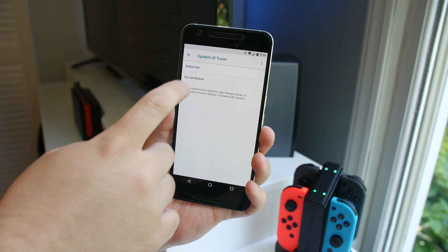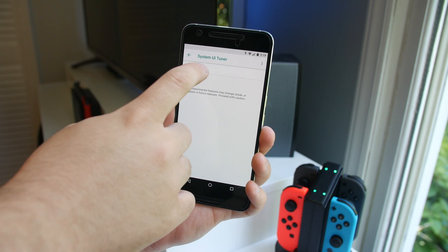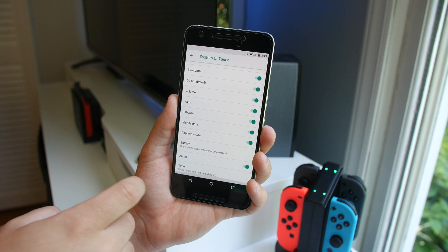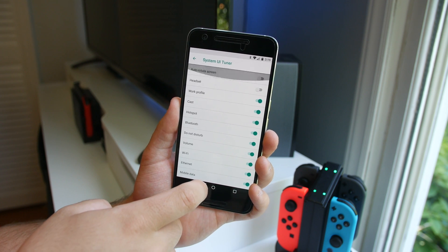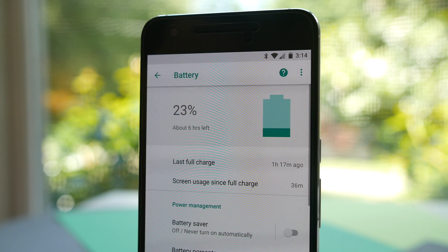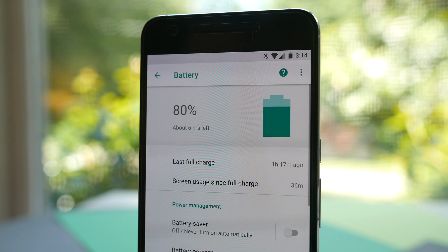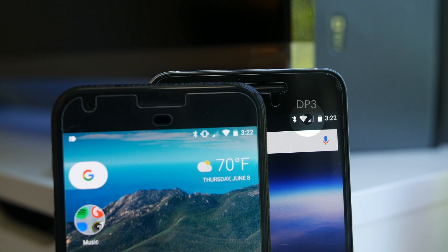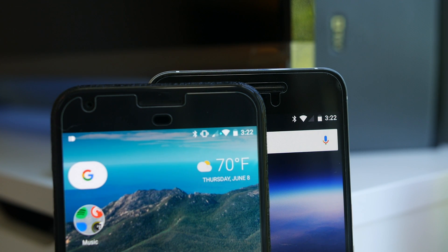Some more subtle changes include removing some options from the System UI Tuner, leaving just the status bar and Do Not Disturb modes to be tweaked. There's a new charging animation in the battery settings panel, and the WiFi and cellular icons have been moved back to their original positions after being rearranged in Developer Preview 2.